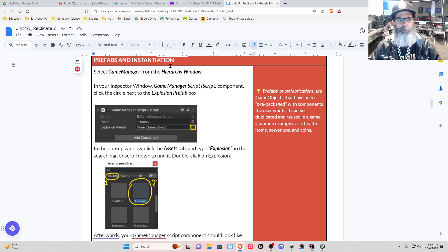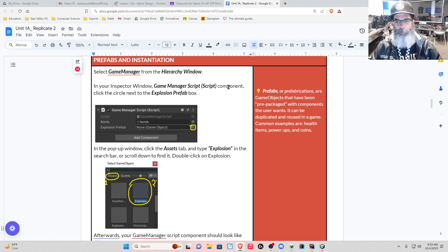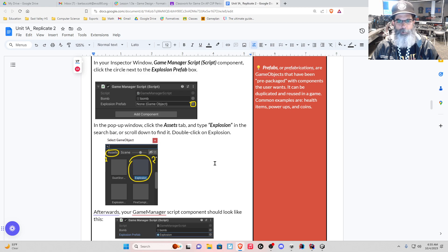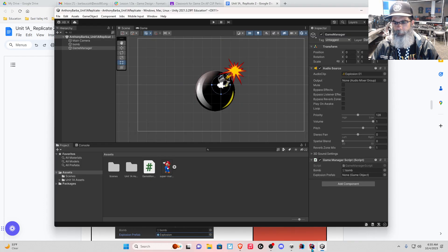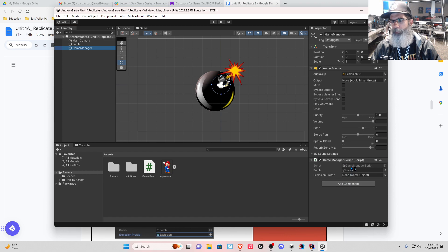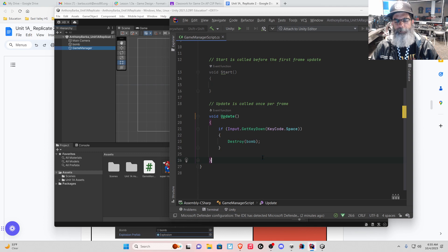So we have prefabs and installation. We're going to select our game manager from the hierarchy window, and in the inspector window on the game manager script component, we're going to click this circle right here. We're going to add an explosion by clicking the assets tab and searching for explosion. You can double-click to open your script — I already have mine open.